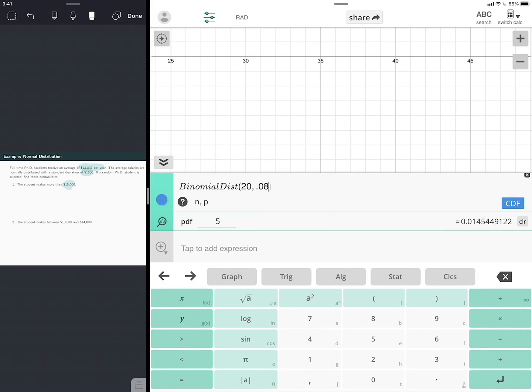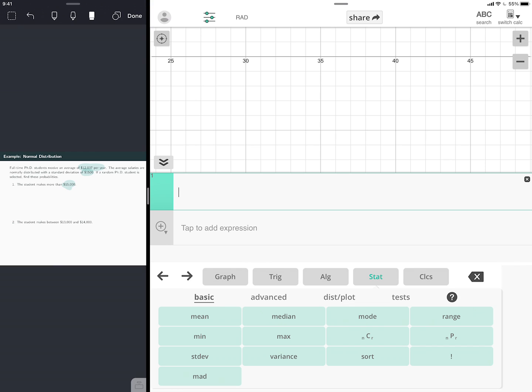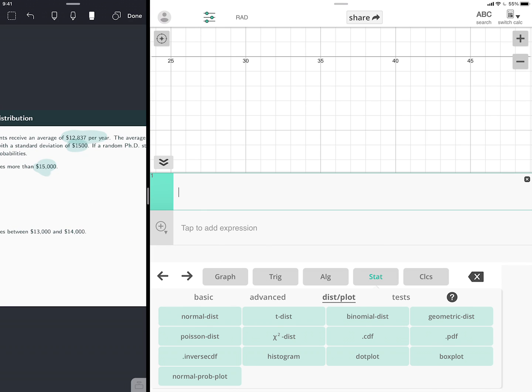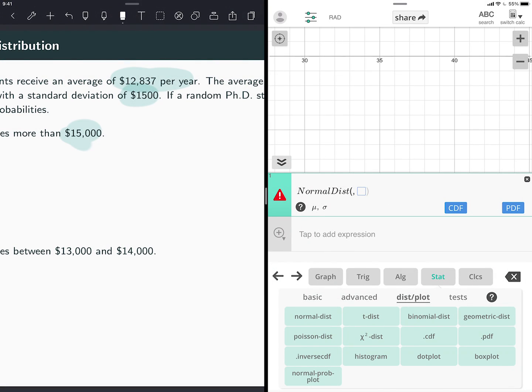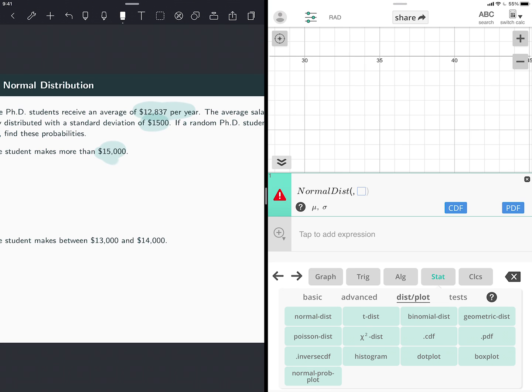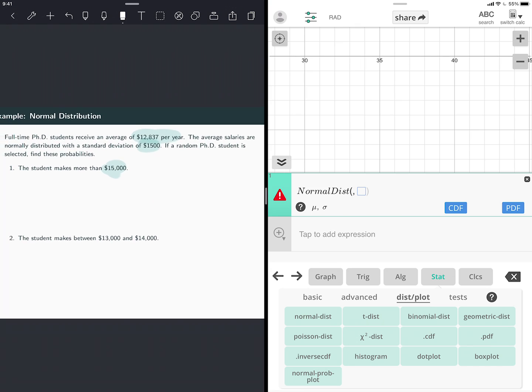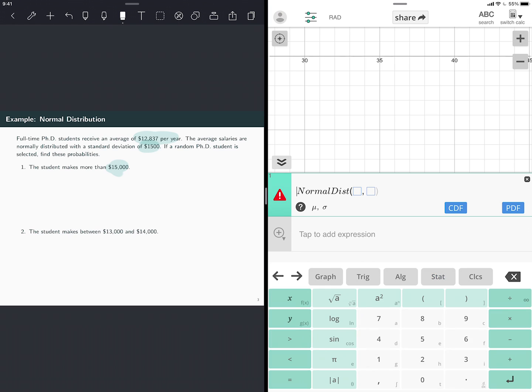I'm going to erase this. Go back to stat. Go again to distributions. And then normal, the first one in the top left says normal distribution. It's right here when I press stat distributions. And then it asks for two things, the mu and the sigma. So the mu is the mean. So the average of my problem is 12,000. It's 12,837. Standard deviation is 1500.